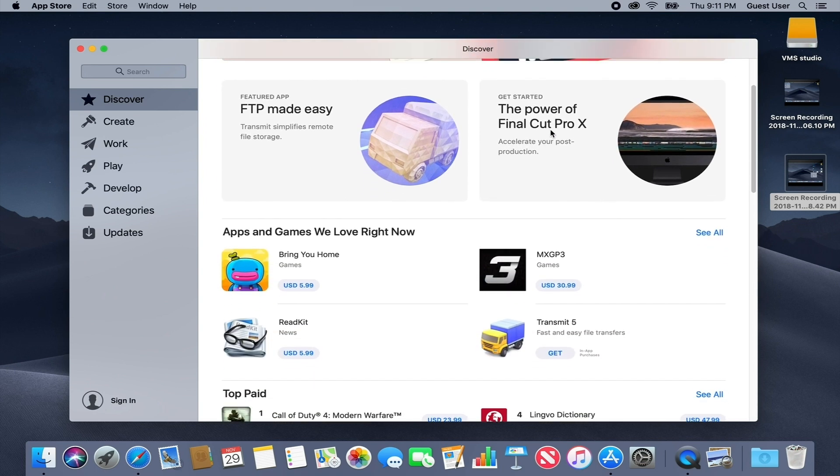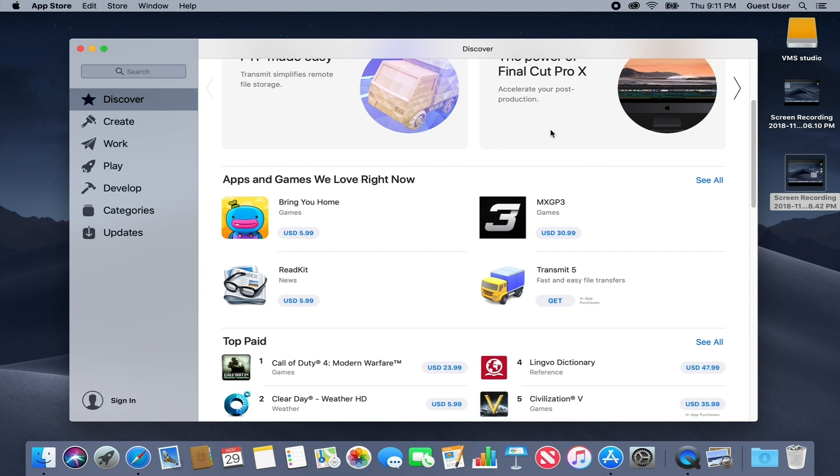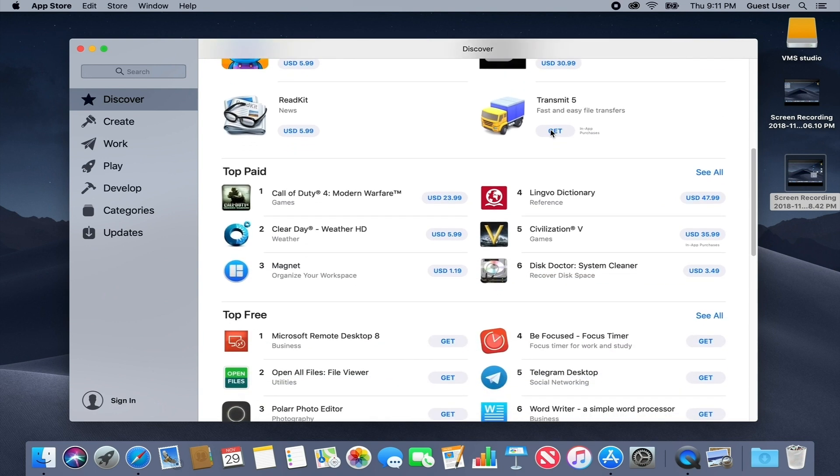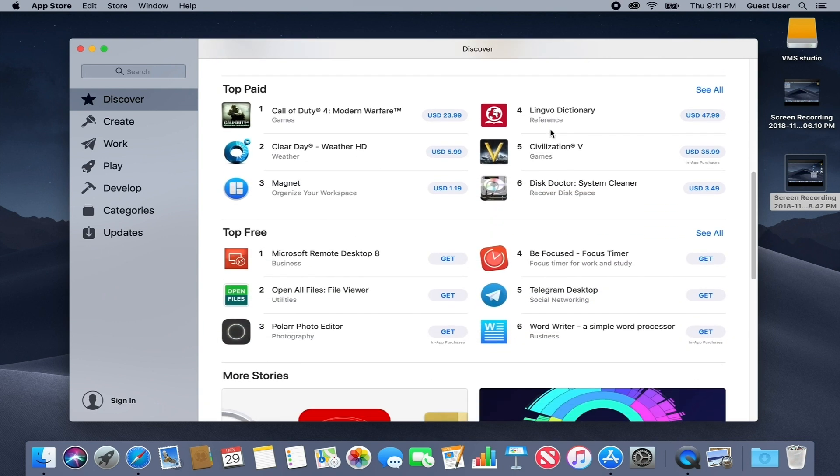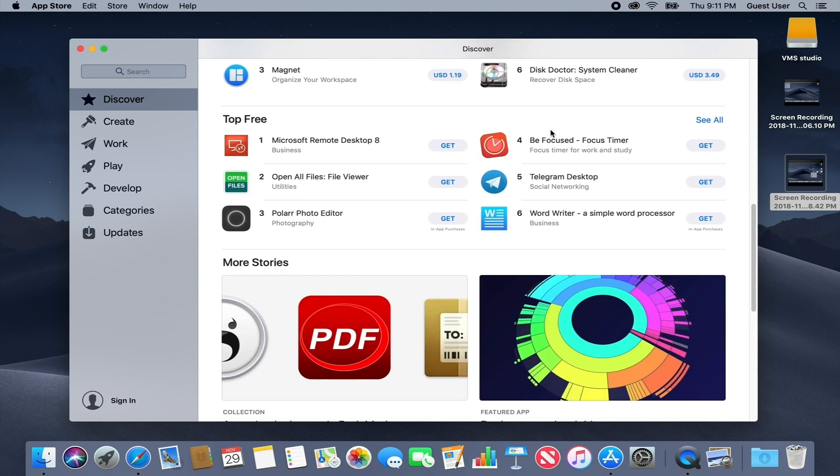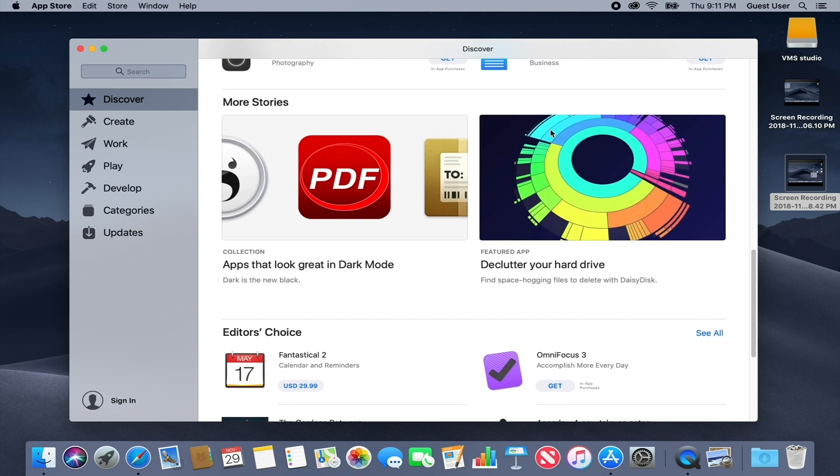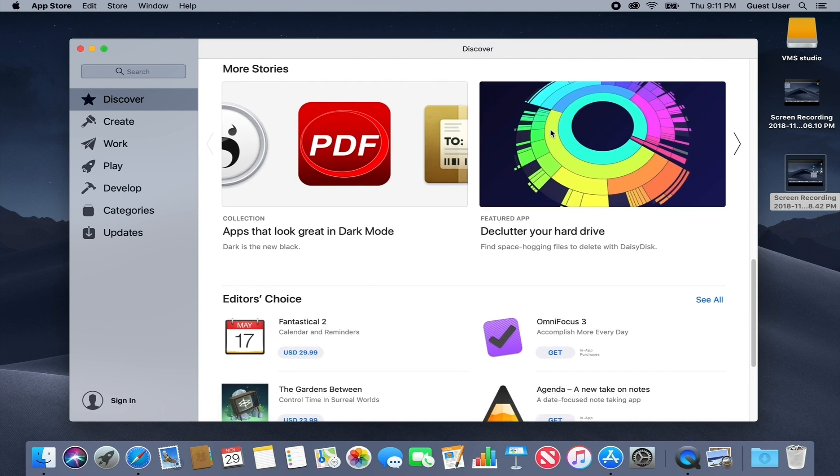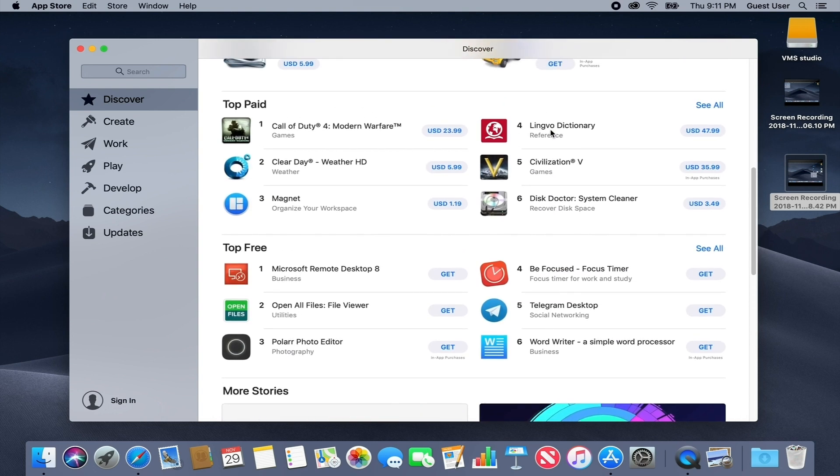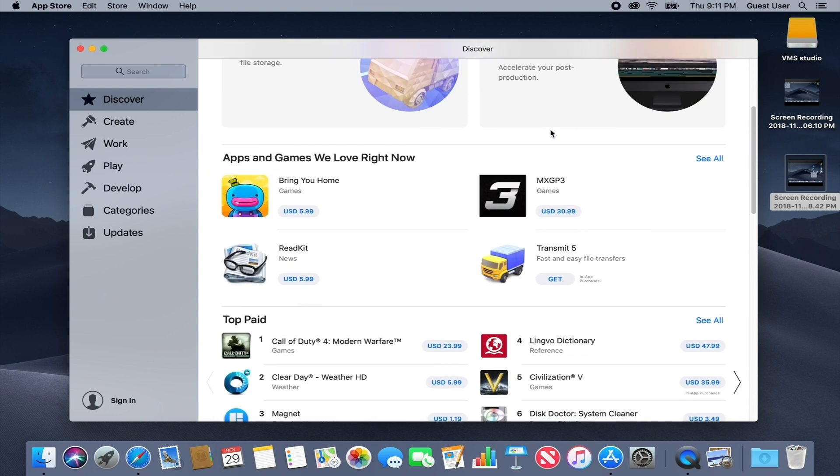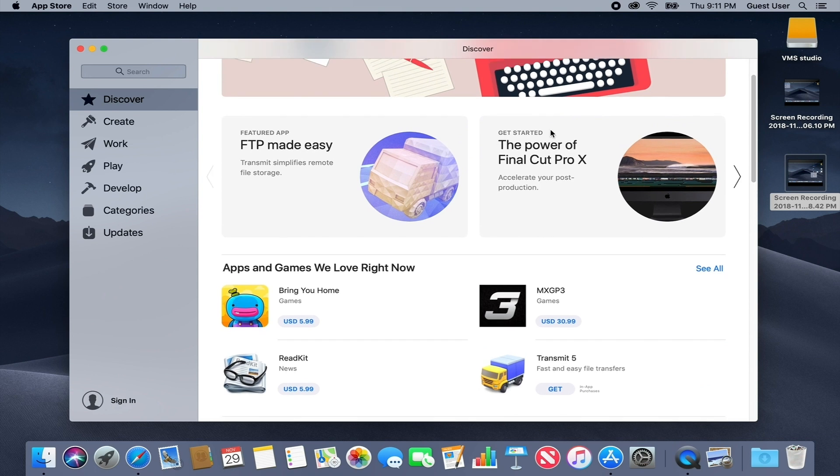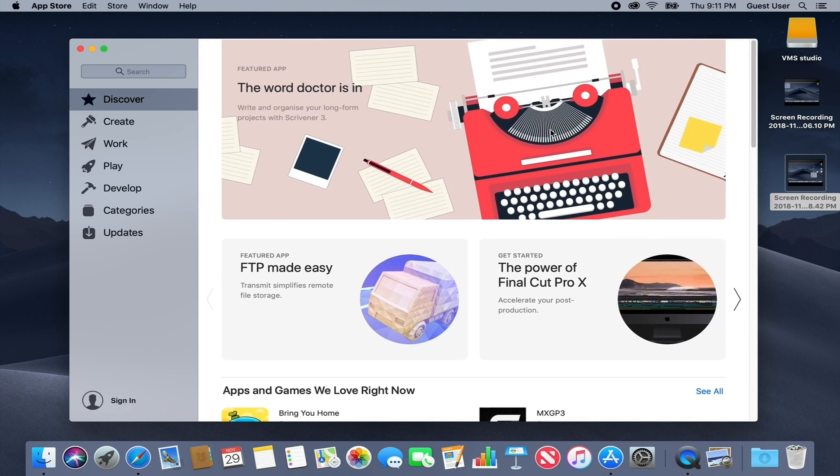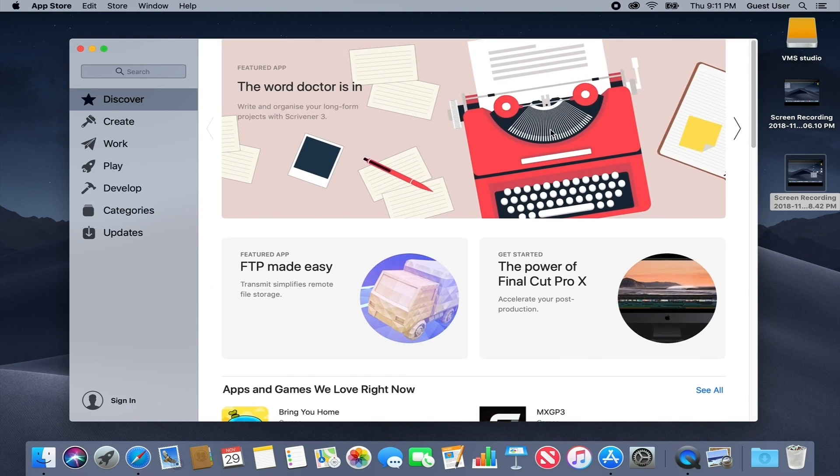The new Discover tab is similar to the Today tab in the iOS App Store. Apple's ever-growing editorial team does great work highlighting apps and developers, creating compelling collections and surfacing things from the store that might otherwise go unnoticed.